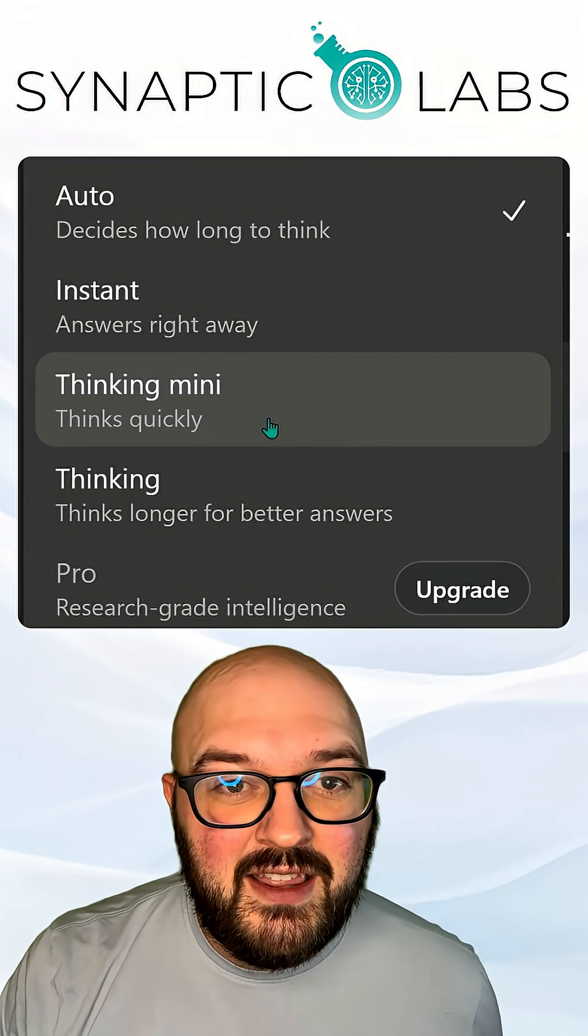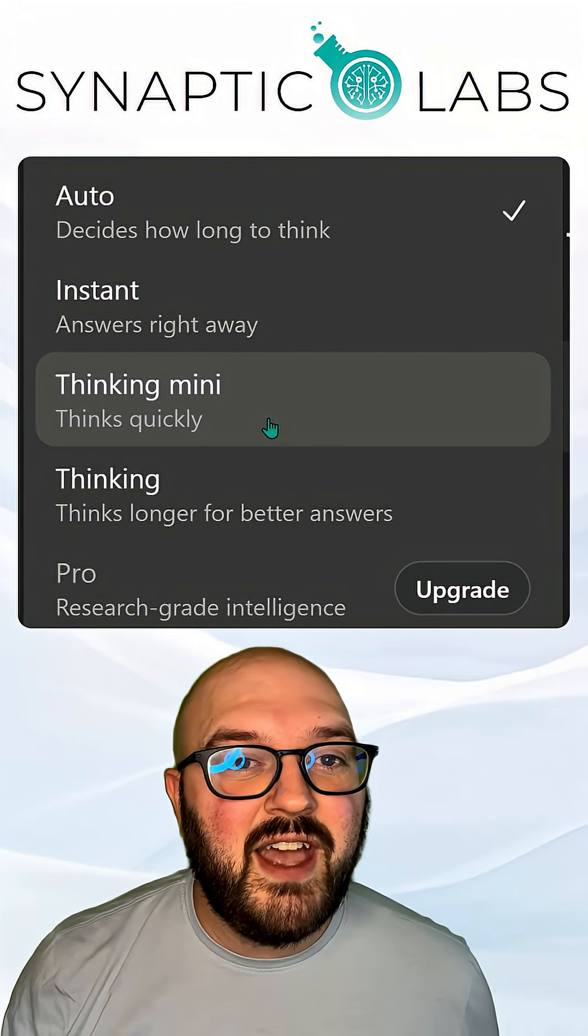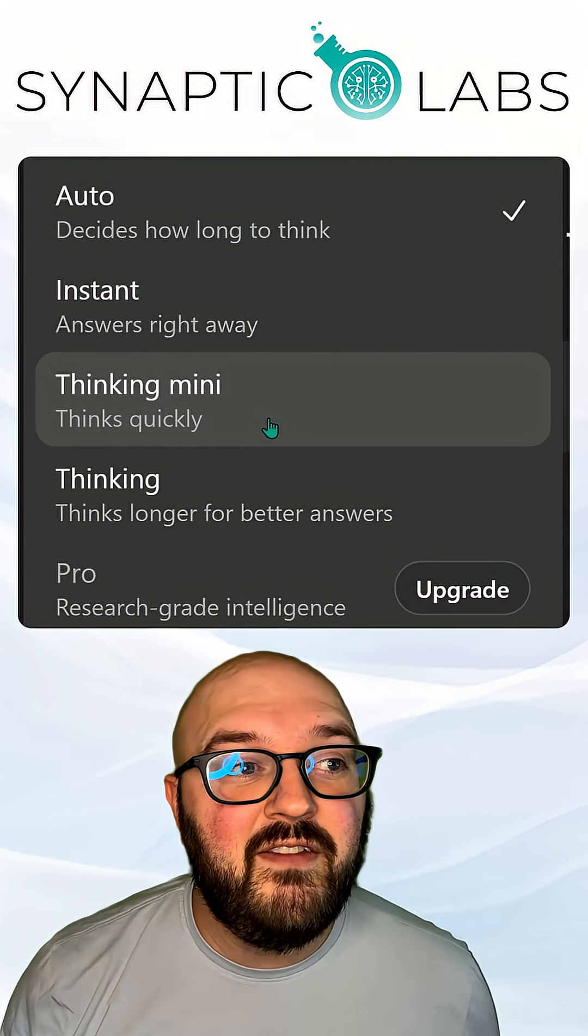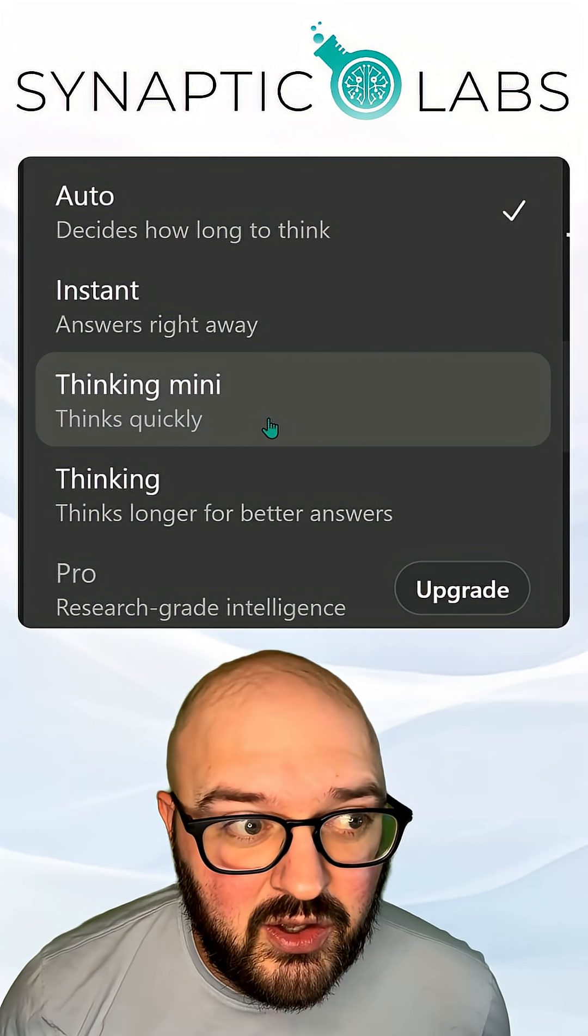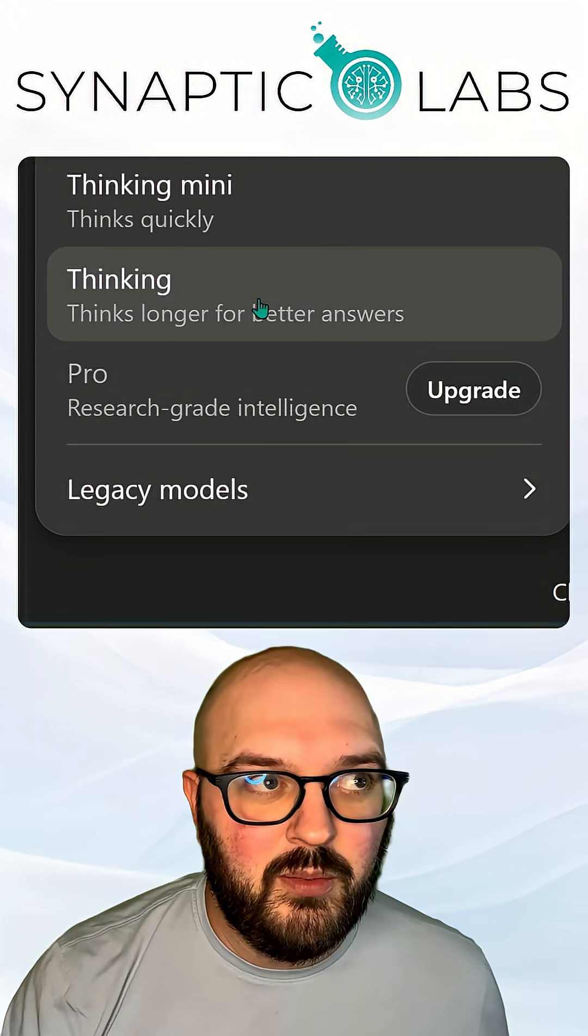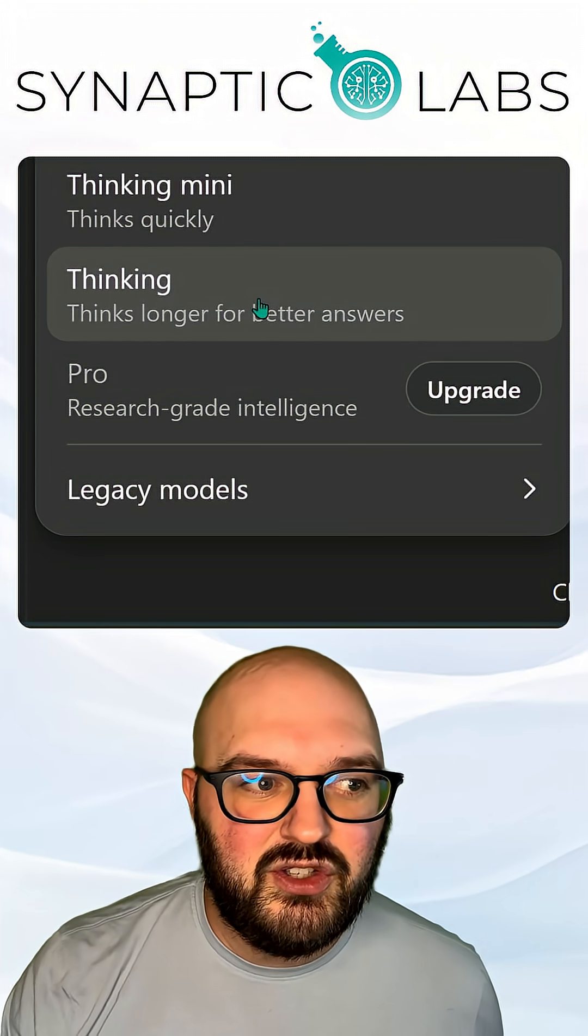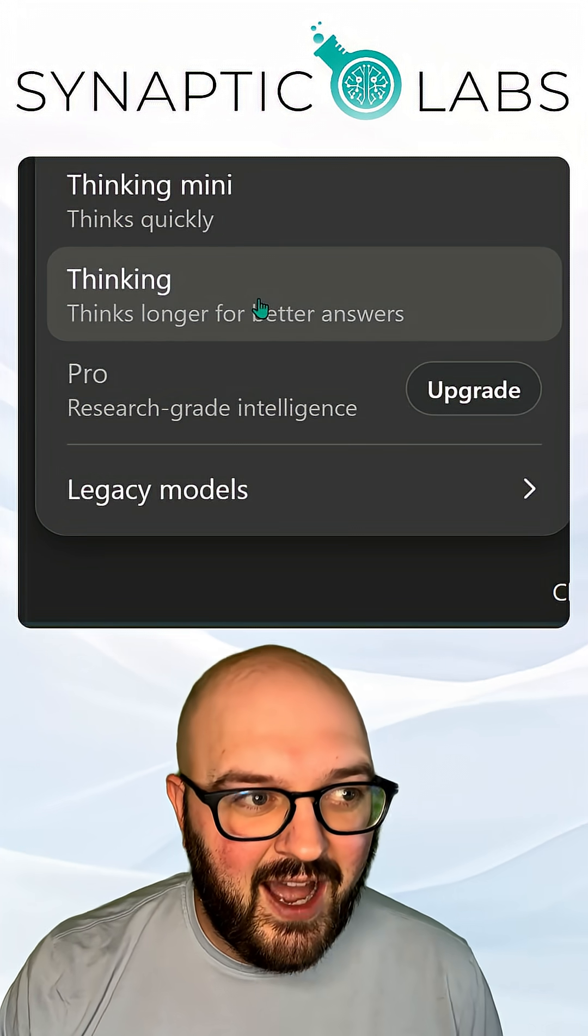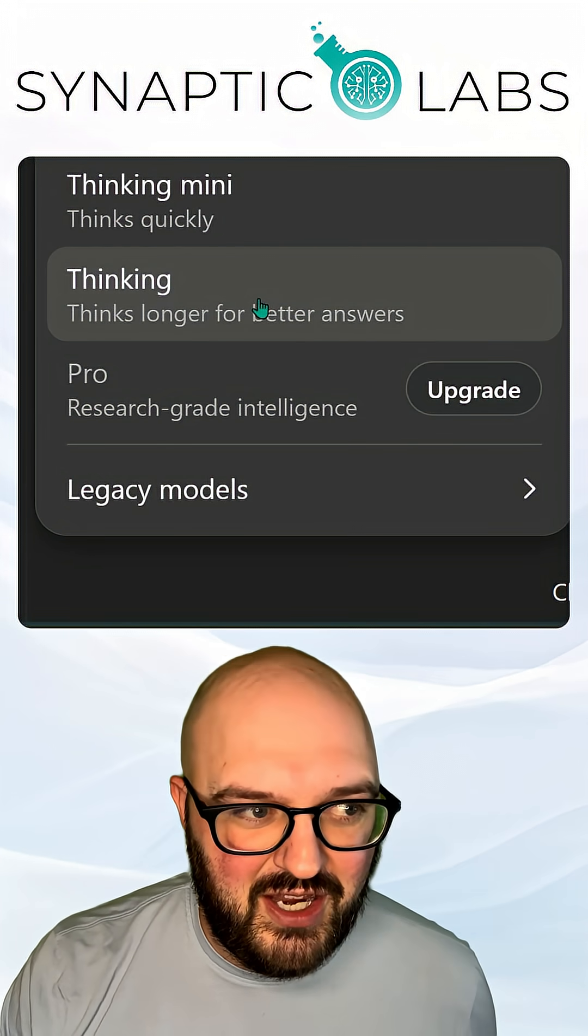Thinking Mini is going to use that GPT-5 Mini model in thinking. And then just normal thinking will use ChatGPT 5 and just think with it.